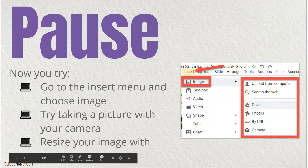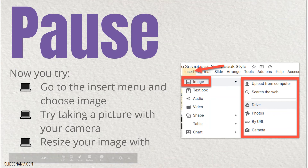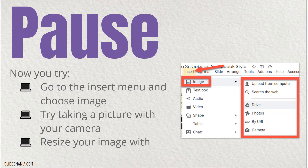Now it's your turn — this is where you're going to pause the video. Go to the insert menu and choose image. Try taking a picture with your camera and try resizing your image with some shortcuts or by dragging the blue box. You can even try replacing your image. When you're done practicing this on your portfolio, come back to this video and unpause.